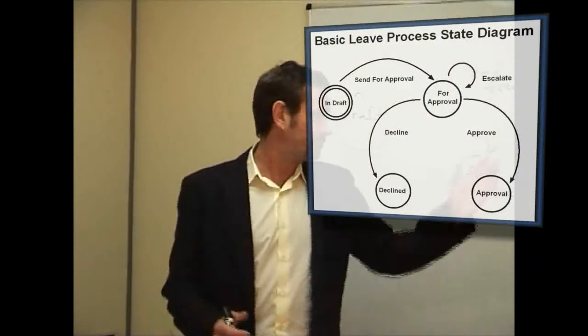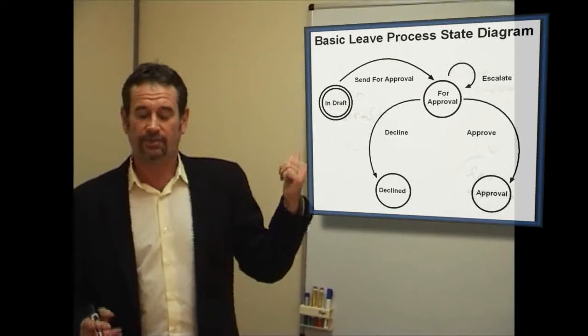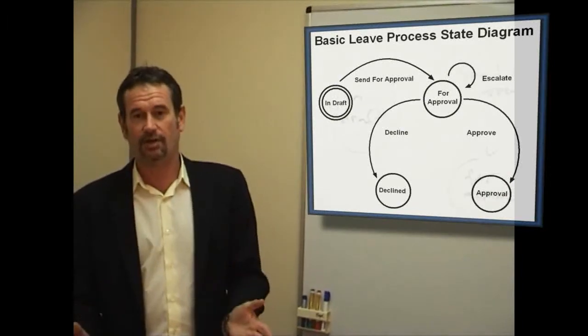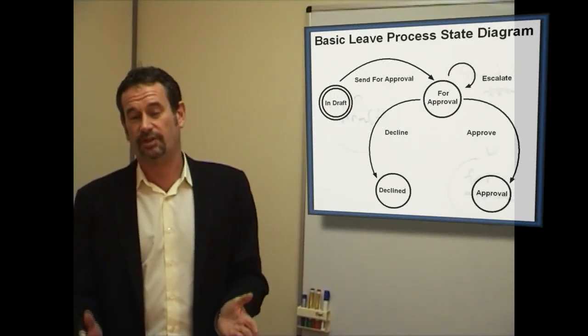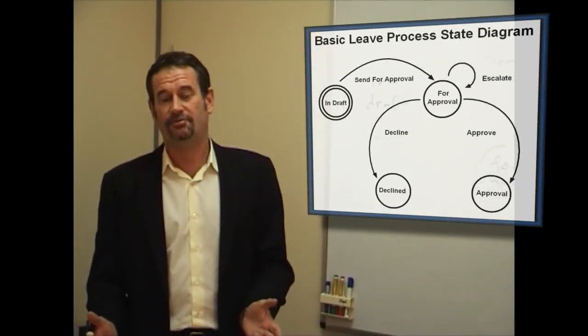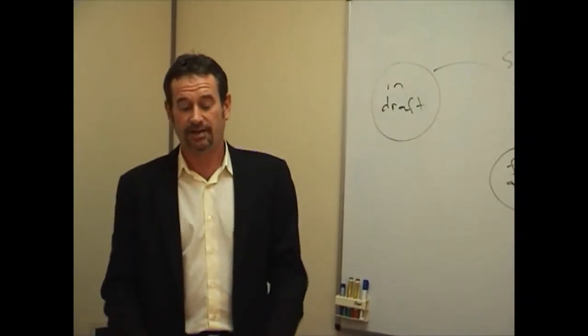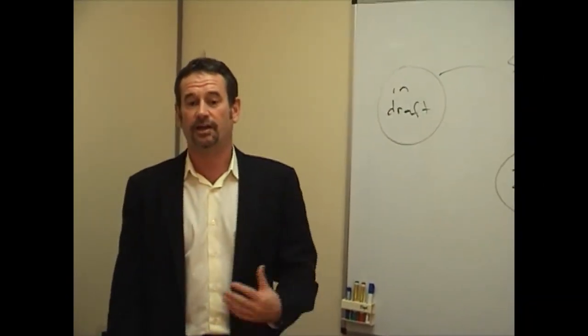So what you can see is the completed state diagram on your screen now. Once you've got a form design and a state diagram, then you're able to go into the system and without programming configure that form and that workflow, and then use it for a while and modify it if necessary.